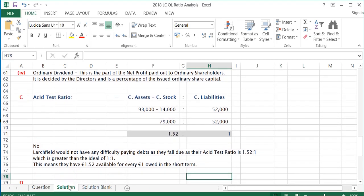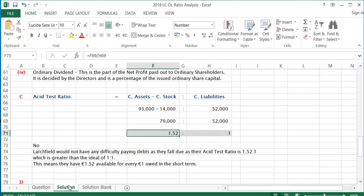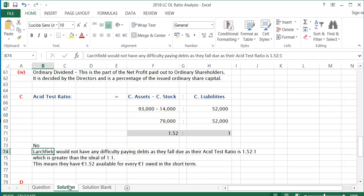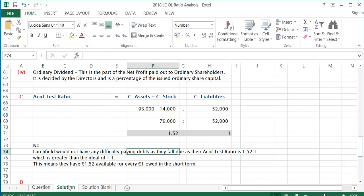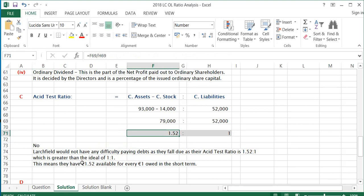If the acid test ratio is above 1:1, the company won't have difficulty paying debts as they fall due. If it were less than 1 — say 0.75:1 — they would have difficulty. Here it's 1.52:1, so no, Large Field would not have difficulty paying debts as they fall due, as their acid test ratio of 1.52:1 is greater than the ideal of 1:1. This means €1.52 is available for every €1 owed in the short term.